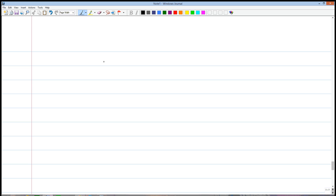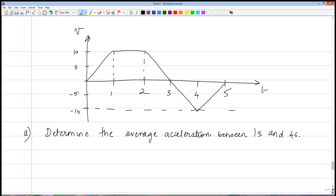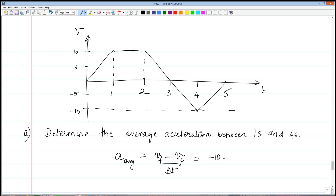Let's apply this to a problem with a velocity versus time graph. The first question: what is the average acceleration between one second and four seconds? Using the definition, a average equals V_f minus V_i over delta T. At four seconds, the velocity is negative 10; at one second, it is positive 10. So this equals negative 10 minus positive 10 over (4 minus 1), which equals negative 20 over 3 meters per second squared.